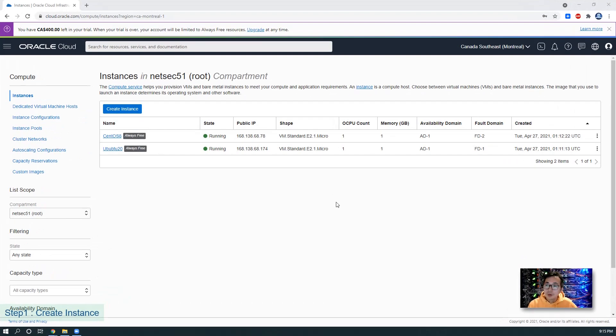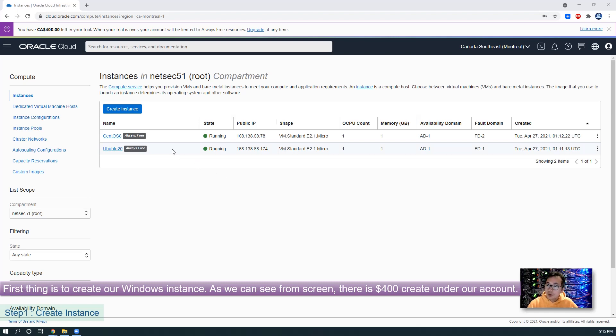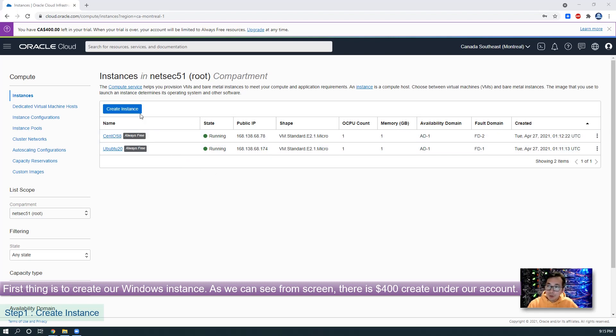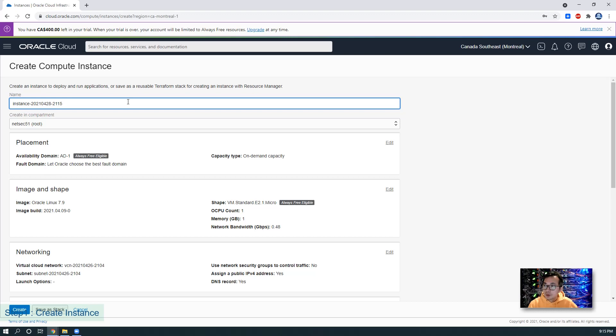So first thing, let's create our Windows instance. As you can see, I logged into my Oracle Cloud Platform account. Right now I have two always-free Linux VPS that have been created. Now I'm going to create the Windows VPS to do dogecoin mining.